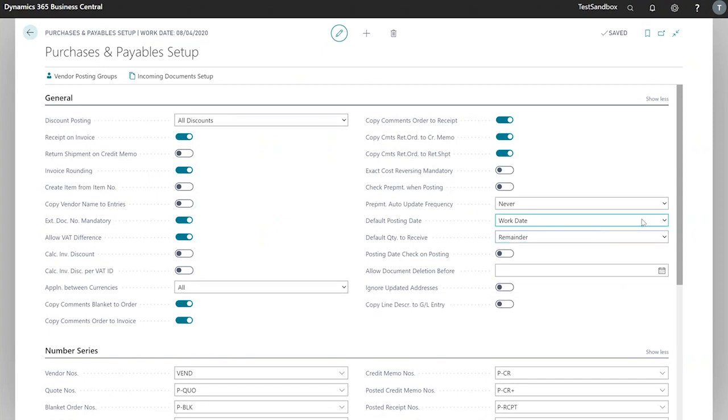Next important field is our default posting date. This specifies how we use the posting date field on our purchase documents. We've only got two options here. If we select work date, we will receive a current work date on any newly created purchase documents. And if we select no date, we just get an empty field.